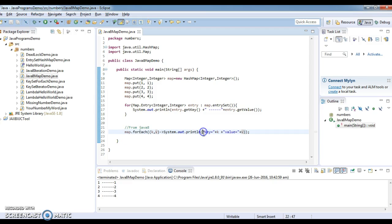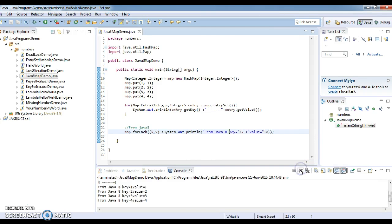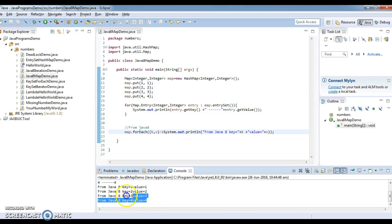From Java 8 the output is: key equal to 1 value equal to 1, key equal to 2 value equal to 2, key equal to 3 value equal to 3, key equal to 4 value equal to 4. So these are how we iterate a map before Java 8 and after Java 8.